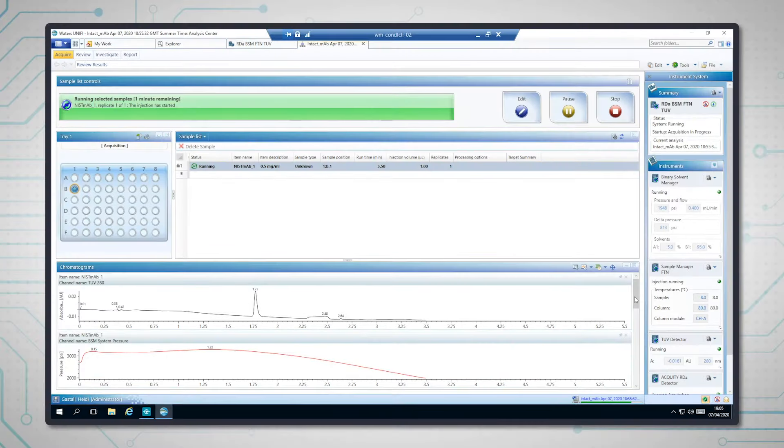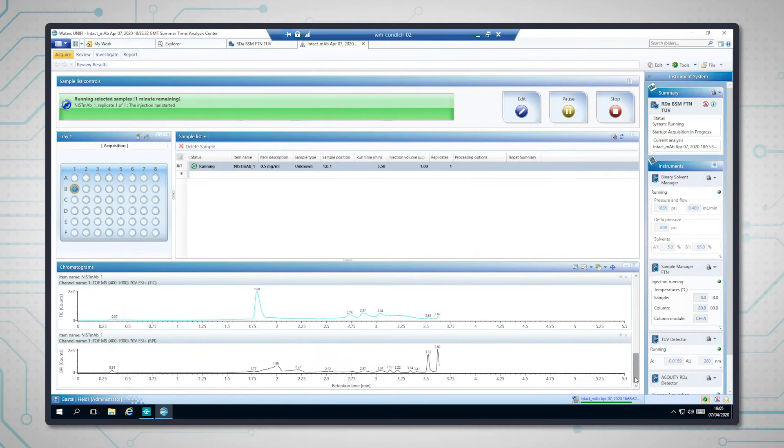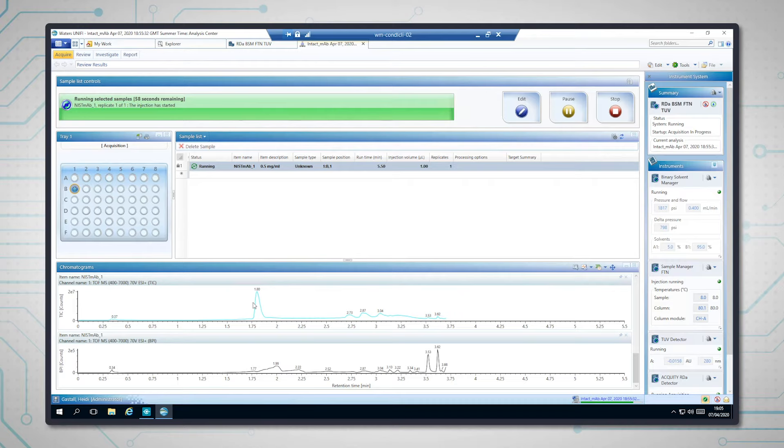So we've got different traces giving us the live acquisition. And at the bottom, we've got the TIC, so the readout from the mass spectrometer. So if I combine that, you'll see this characteristic charge state distribution that we expect for proteins.